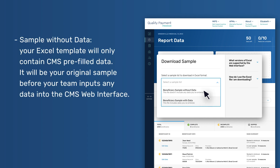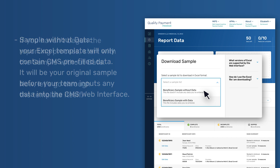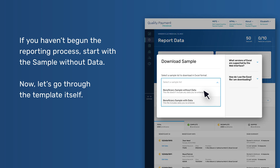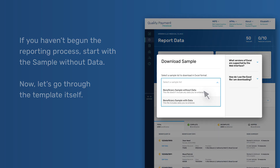Sample without Data: your Excel template will only contain CMS pre-filled data. It will be your original sample before your team inputs any data into the CMS Web Interface. If you haven't begun the reporting process, start with the sample without data. Now let's go through the template itself.